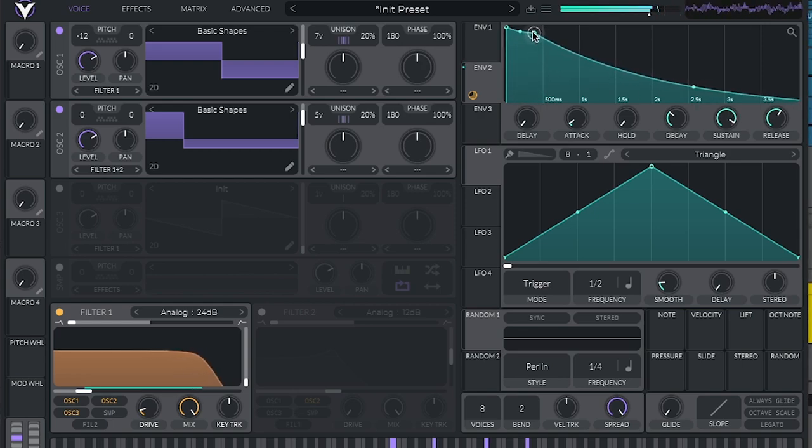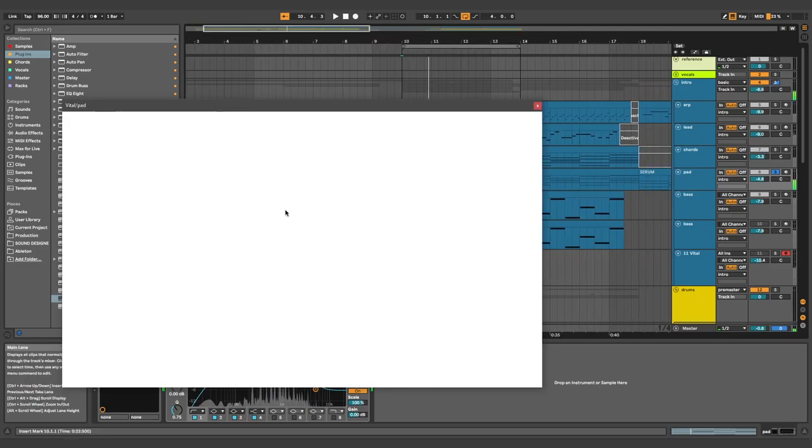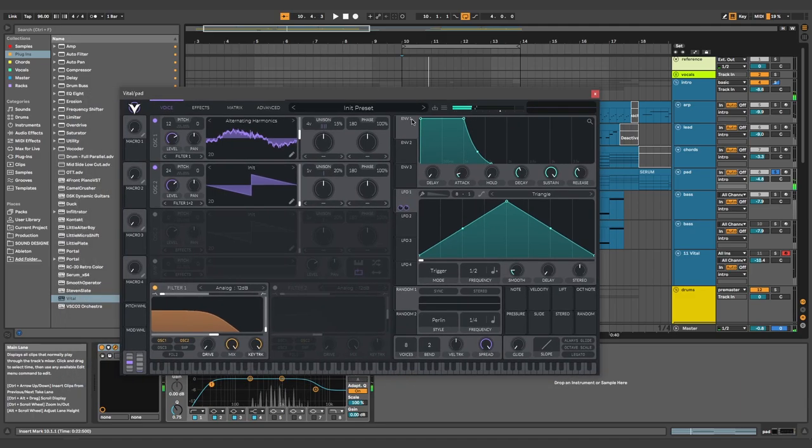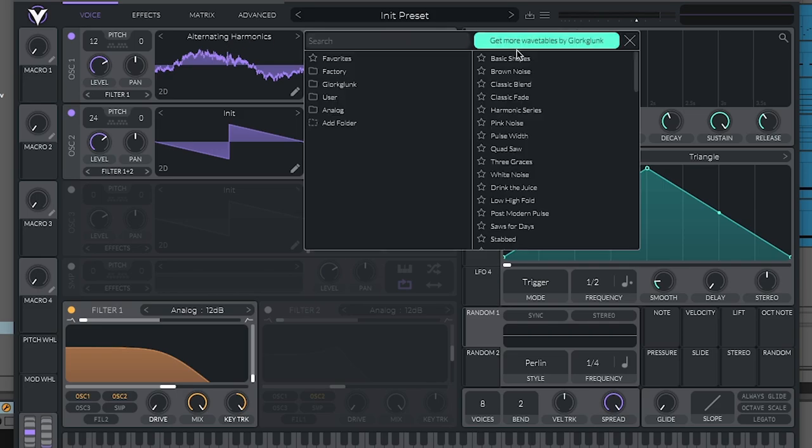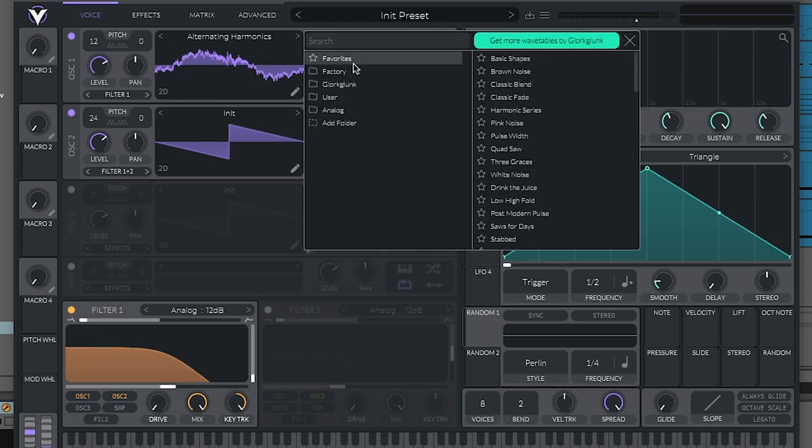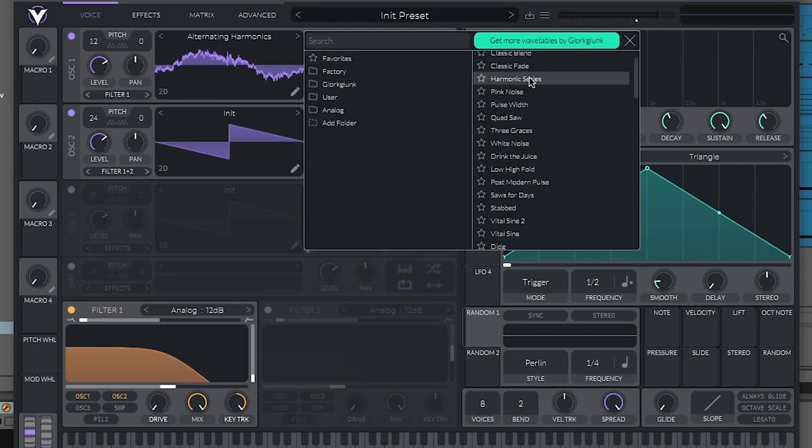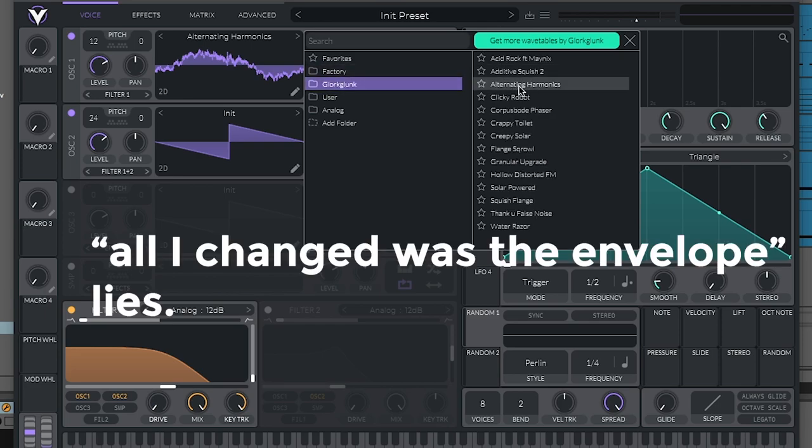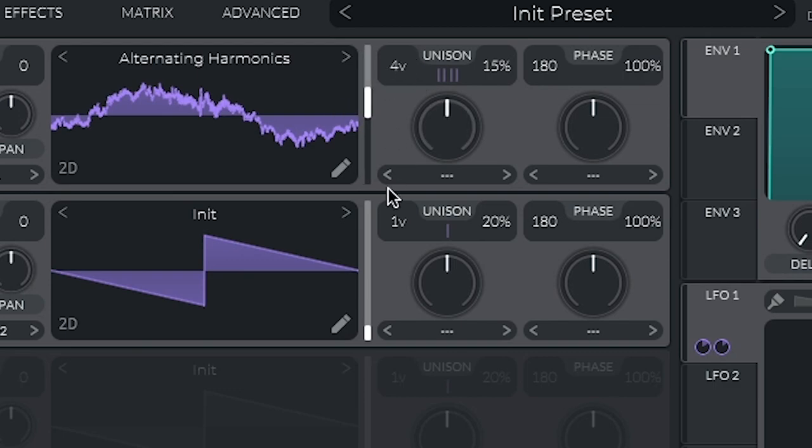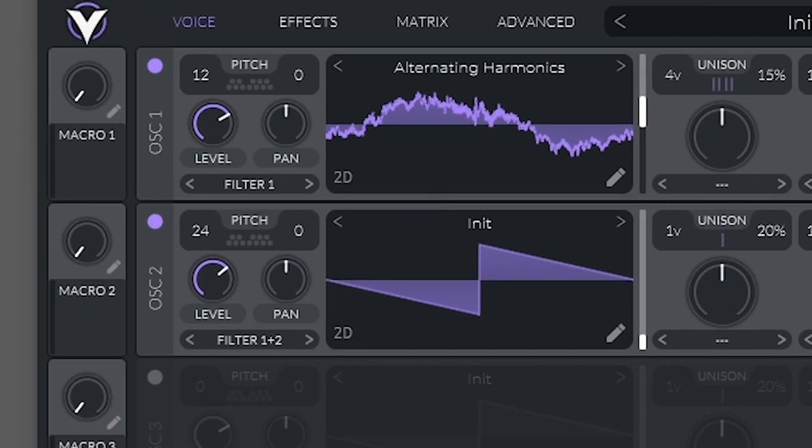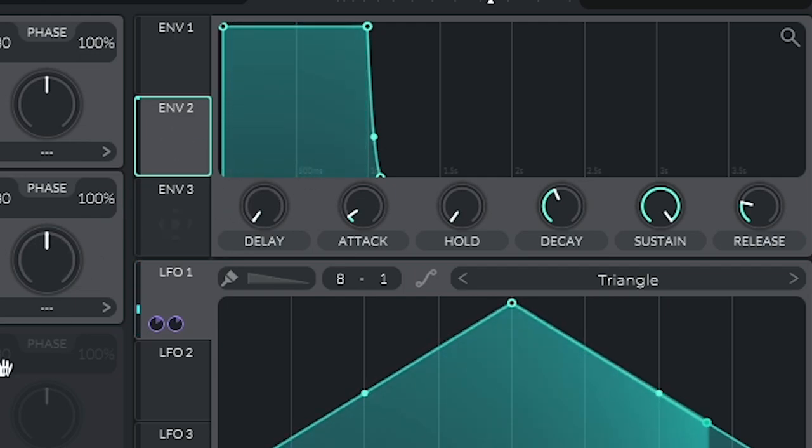And it just goes to show. I made this pad here. Really similar. But all I changed was the envelopes. I did a bit of detuning and changed the wavetable to alternating harmonics, which is in here. It's that one there. It's right there. It's inside Vital default. And it's a combination of doing detune, changing the octave, and especially this envelope on the filter.